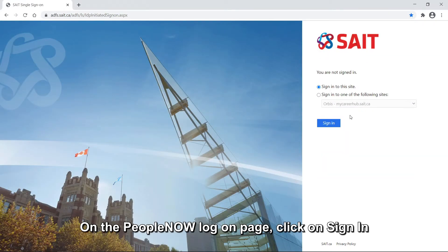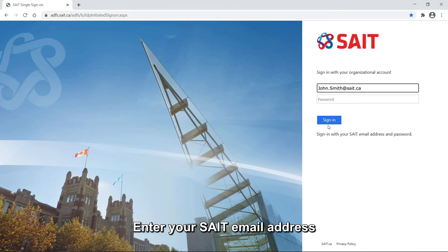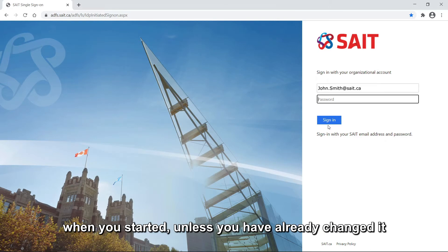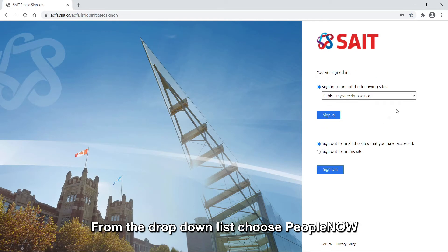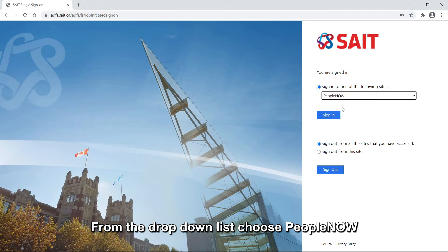On the People Now Log On page, click on Sign In. Enter your SAIT email address and your computer password that was given to you when you started, unless you have already changed it, and click on Sign In. From the drop-down list, choose People Now and click on Sign In.